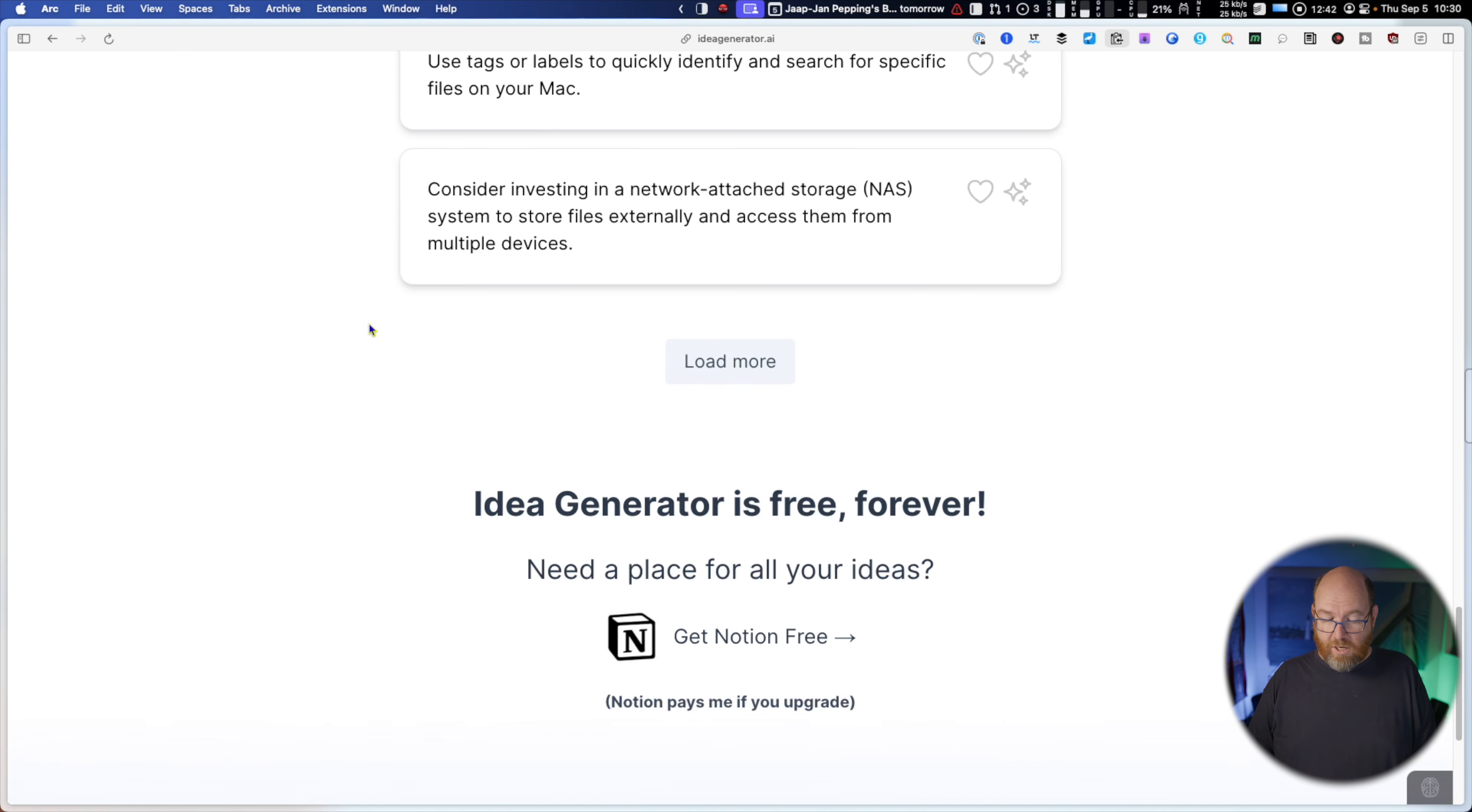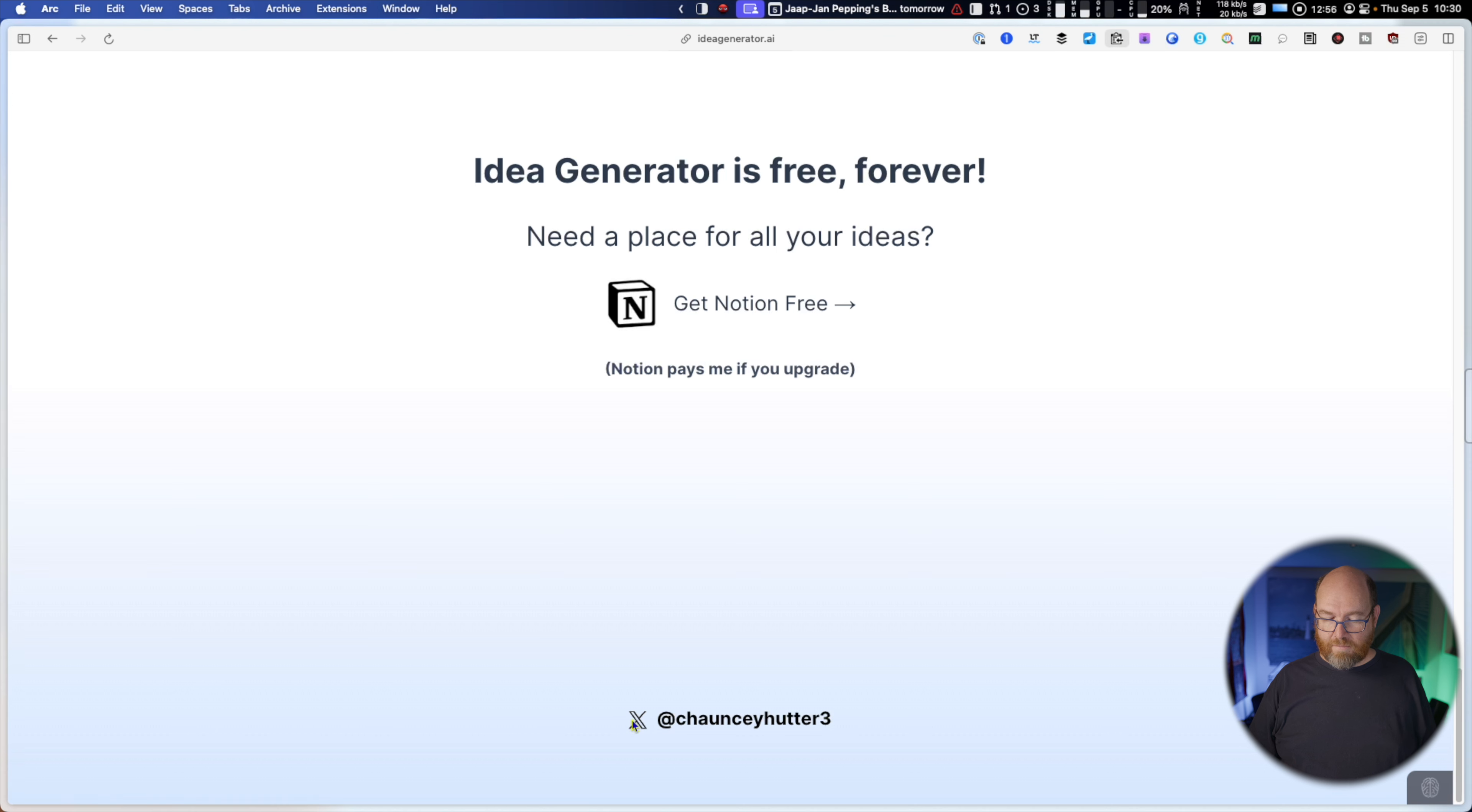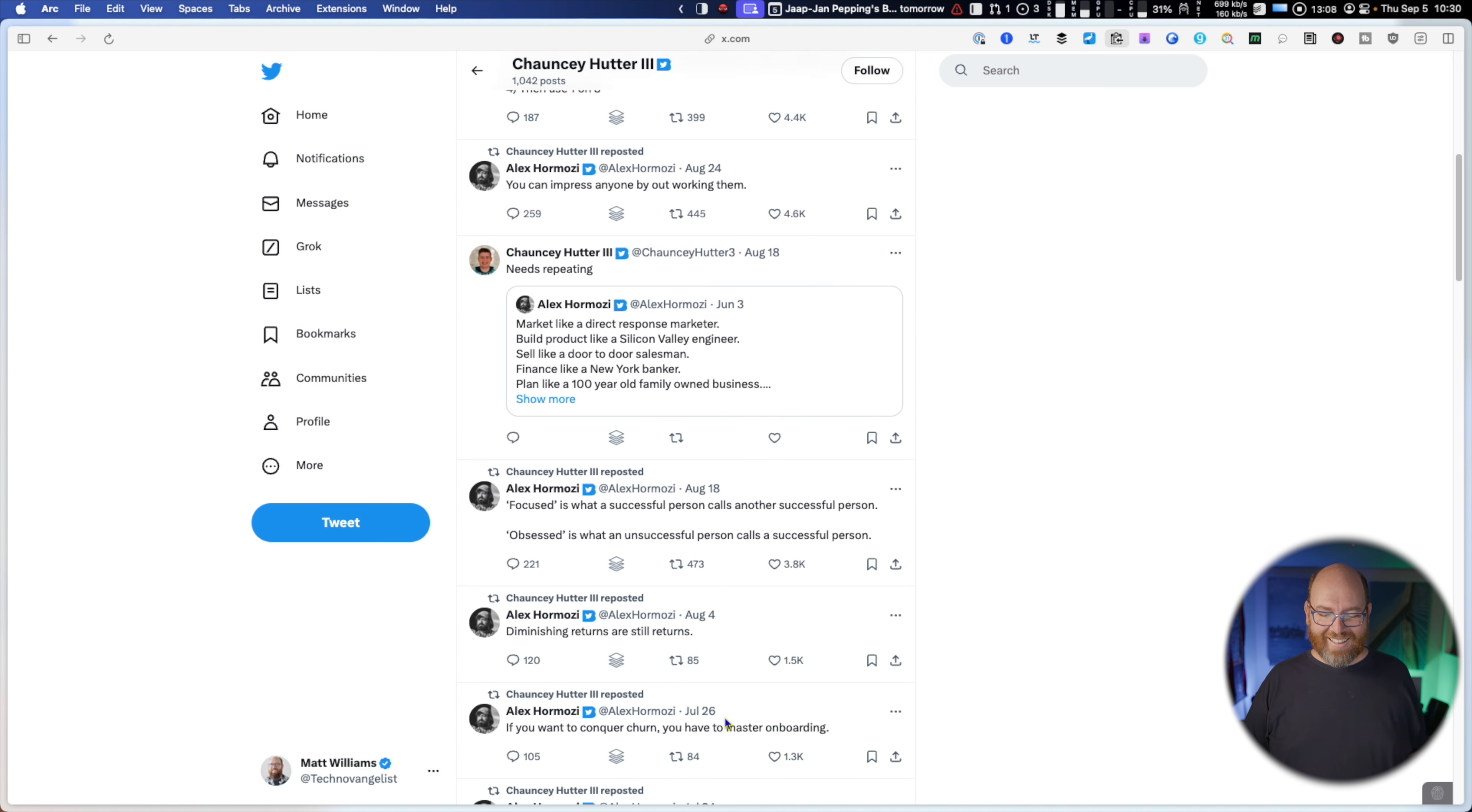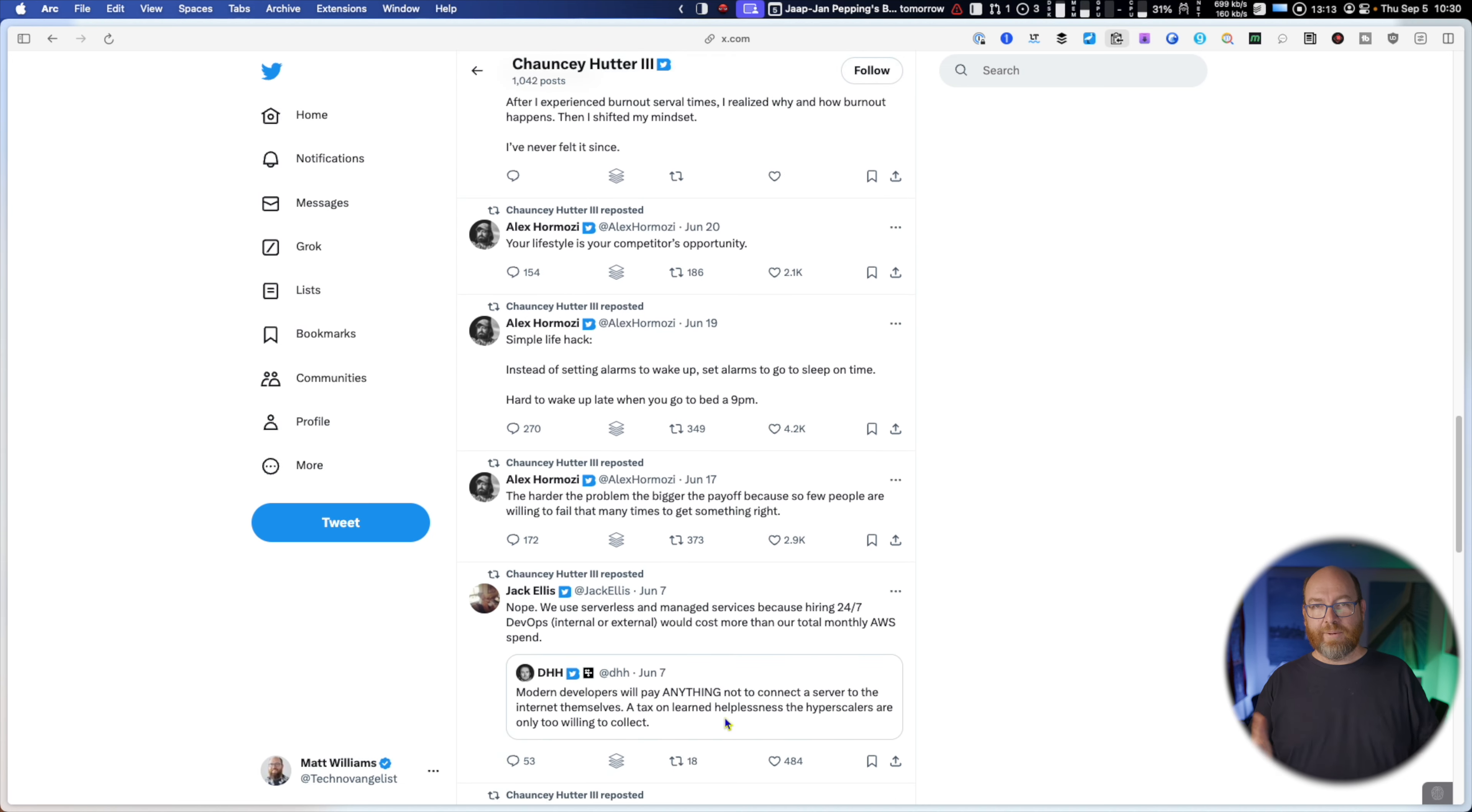And you know if you upgrade Notion to a paid version then he gets a little money out of it, which seems fine. Down here it's got a link to his, I've got this bar in front of the way, to his Twitter. He doesn't say anything about who he is. I love this. This is so awesome.